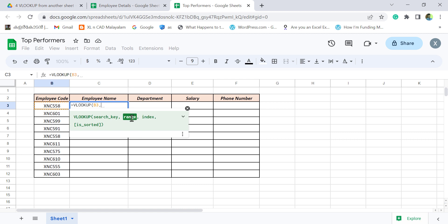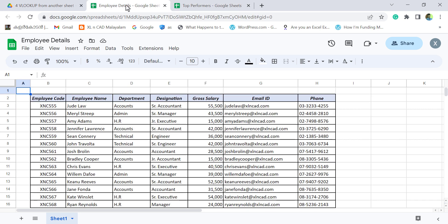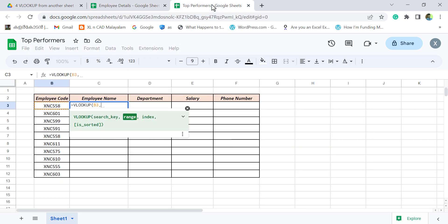Second argument range. That is the range of cells where VLOOKUP function will search for a matching value of this employee code. In this case, range of the table array is in a different workbook. The workbook called Employee Details. And to VLOOKUP into a different workbook, we have to use import range function. Import range.